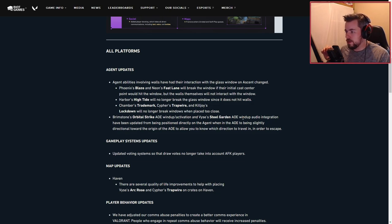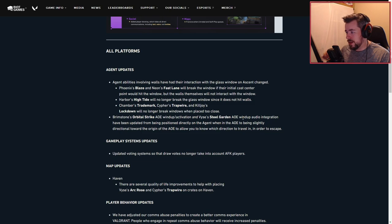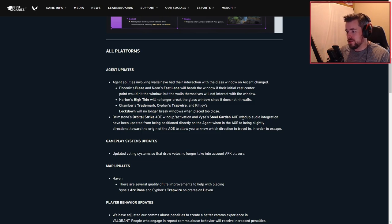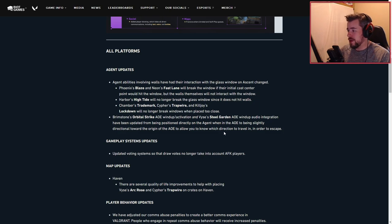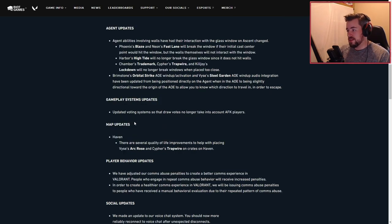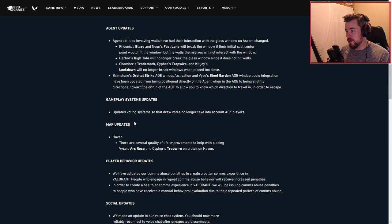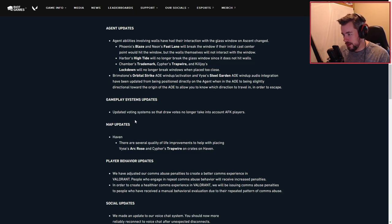Instead of being positioned directly on the agent when in the AOE, it's now slightly directional towards the origin of the AOE, allowing you to know which direction to travel in order to escape. Gameplay system updates: updated voting systems so that draw votes no longer take into account AFK players.